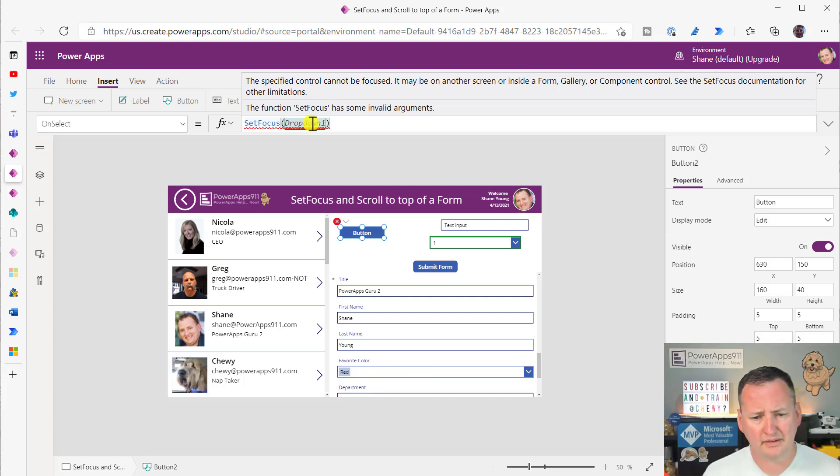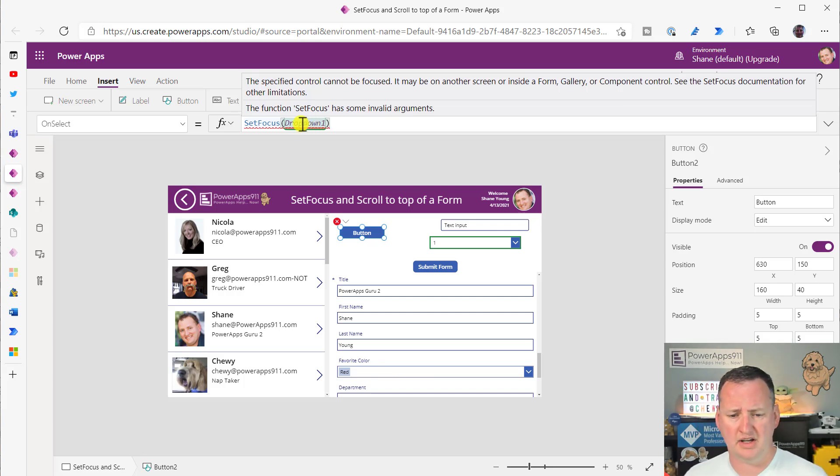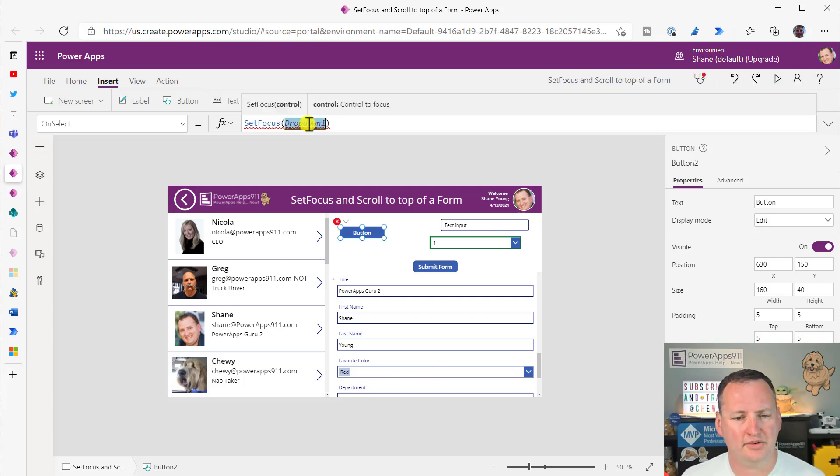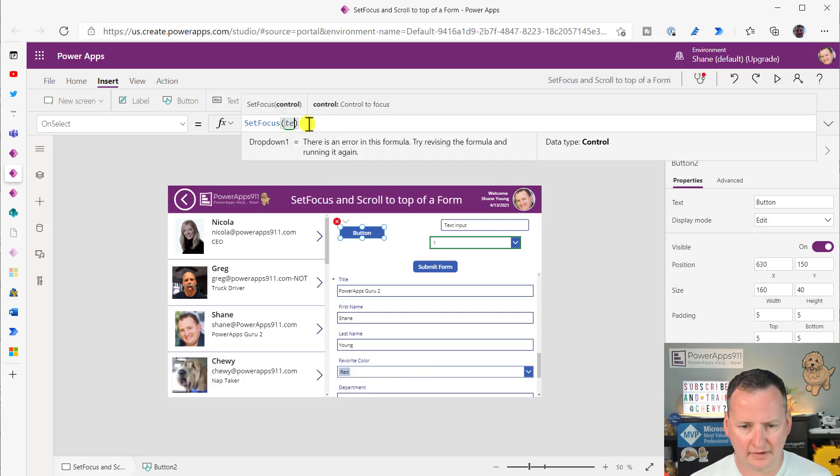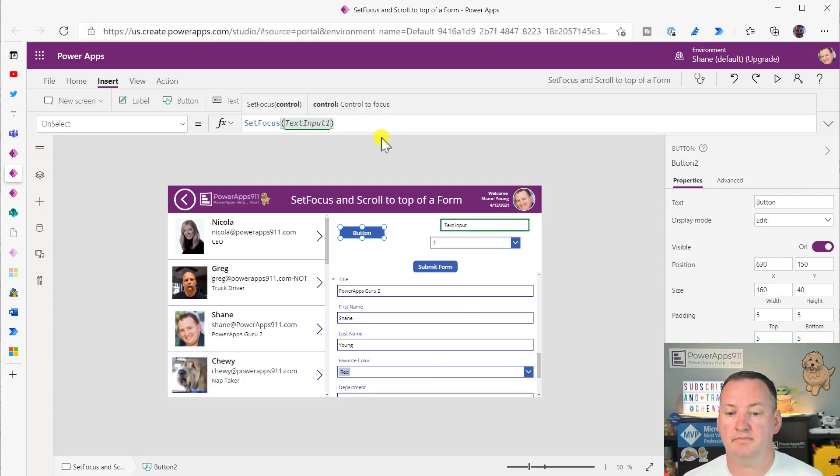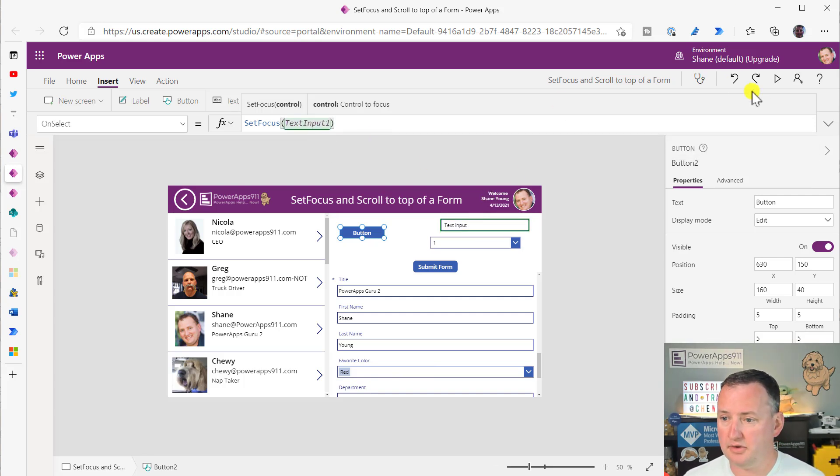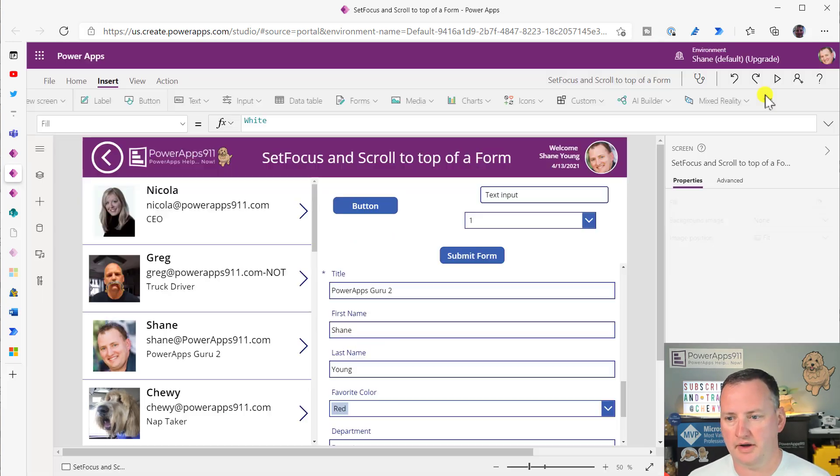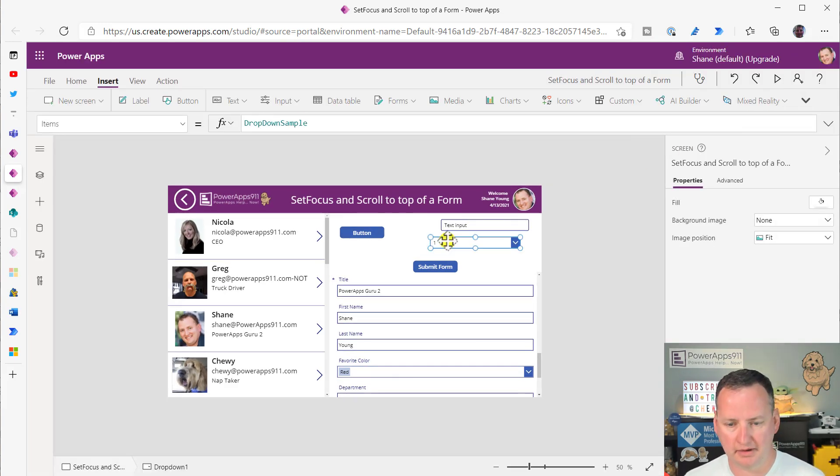So you're like, well, that's really annoying, Shane. You just told me you're going to use it inside of a form. Well, sometimes the error messages kind of lie to you. So let's fix this one for the moment. SetFocus TextInput1. And so then let's just make sure it still works. Boom. It works. Okay, we'll get rid of that dropdown because we know it doesn't work.